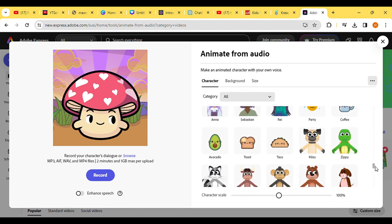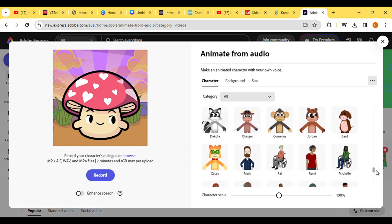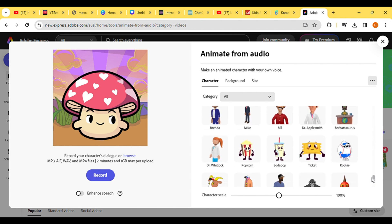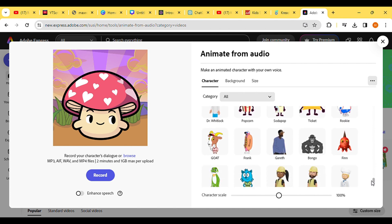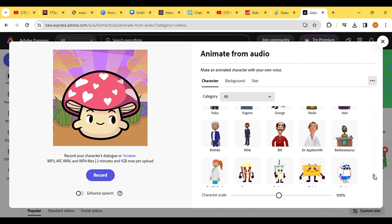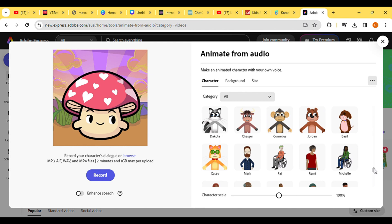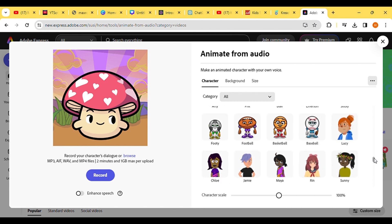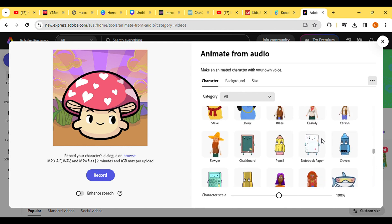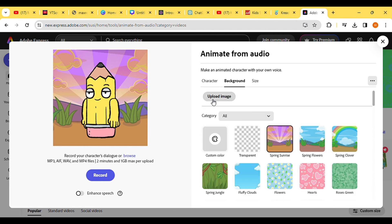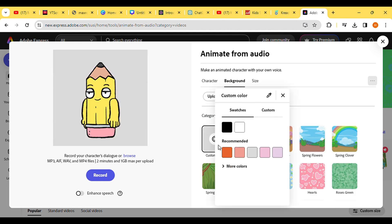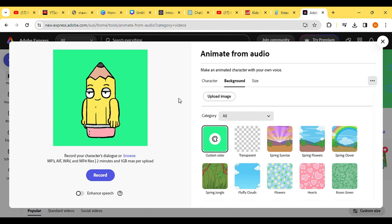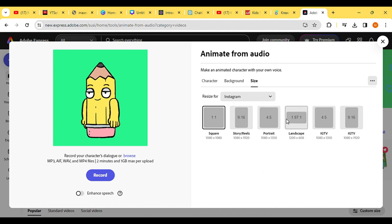From there, you can choose a lively character suitable for your video, especially since our target audience is children, and amusing characters tend to hold their attention better. Once you've made your selection, proceed to customize the background by choosing a custom color and then set the video size to match the dimensions of a YouTube video.